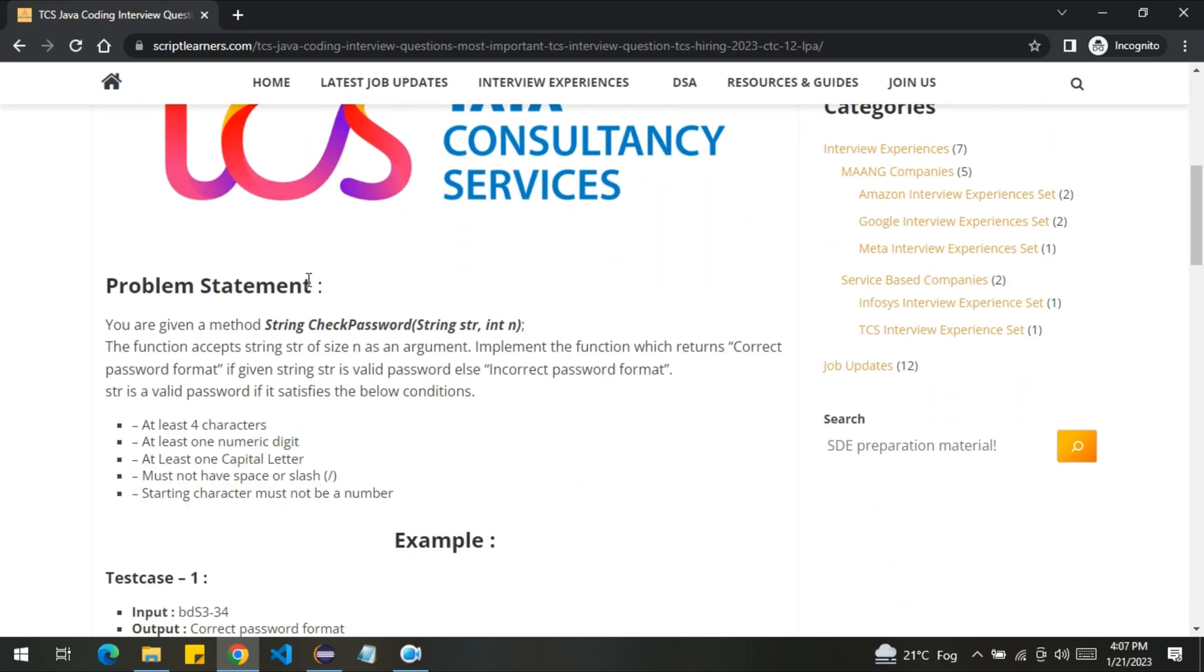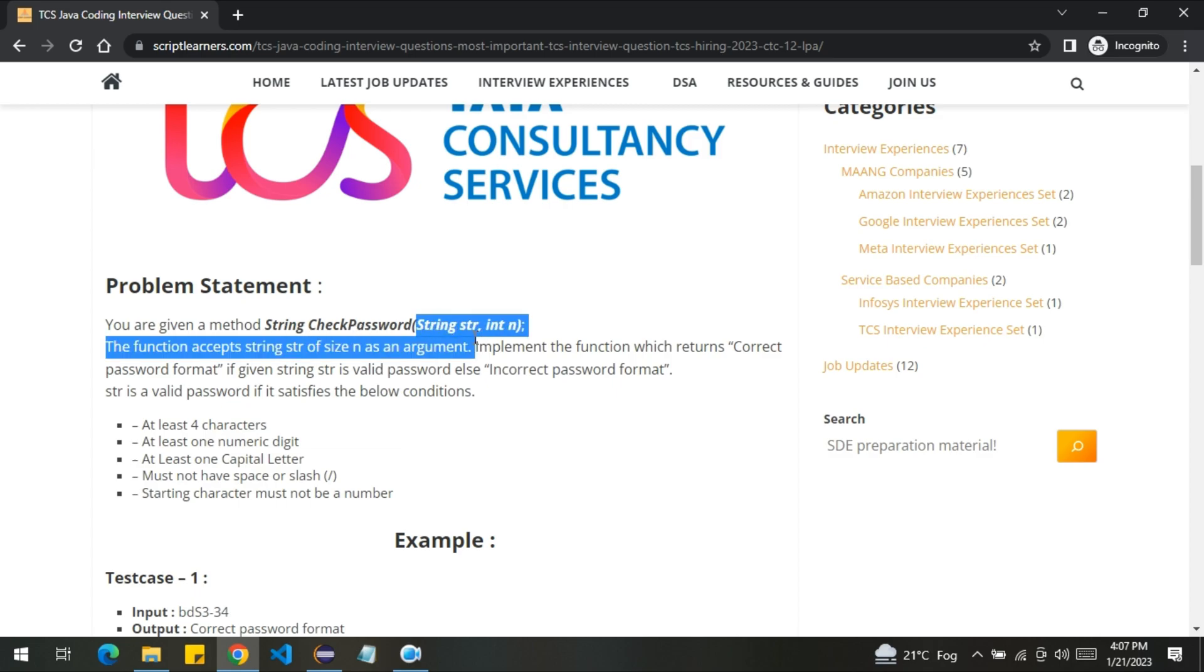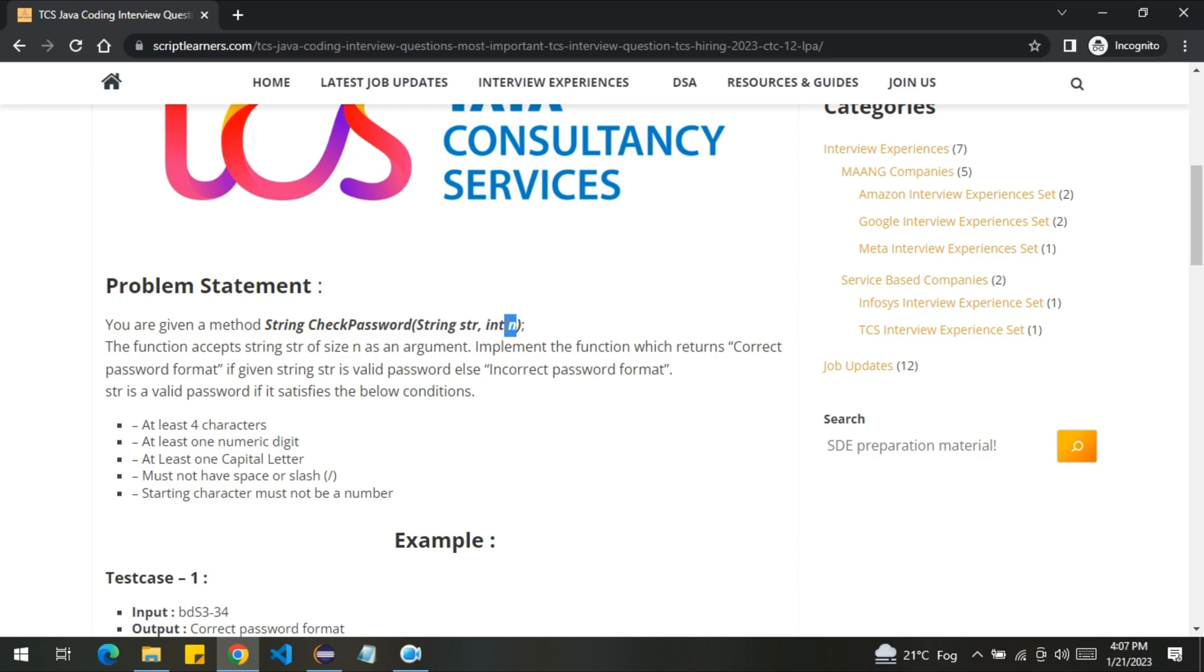So you are given a method string check password. It contains two arguments, string str and int n. n must be the size of the string. The function accepts string str of size n as an argument. Implement the function which returns correct password format if given string is valid password, else incorrect password format.